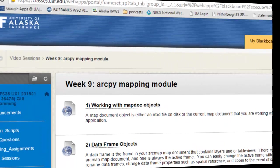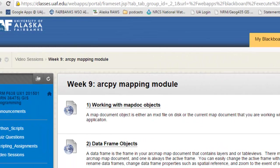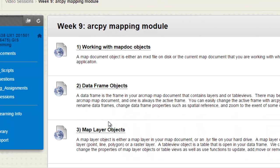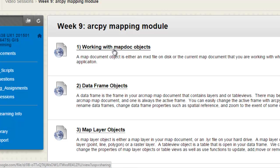Okay, so if you go to the Blackboard website, ArcPy mapping is very object oriented. So the first video session will be working with the map document object. And that's either the currently opened map document or MXD files that are on your hard drive.